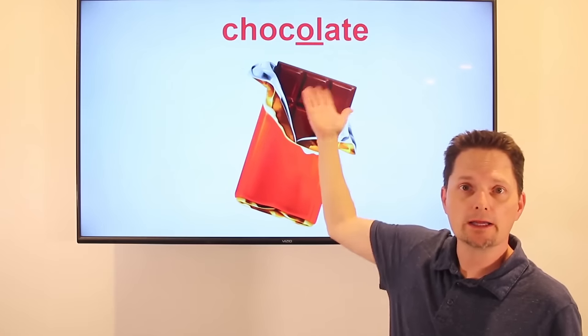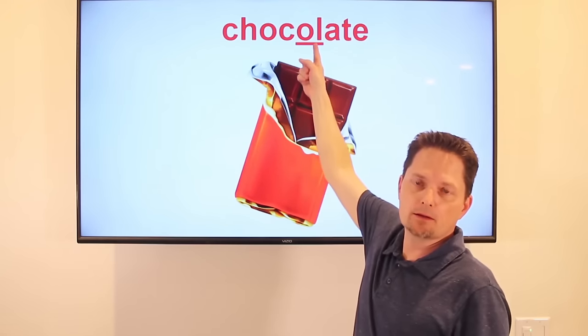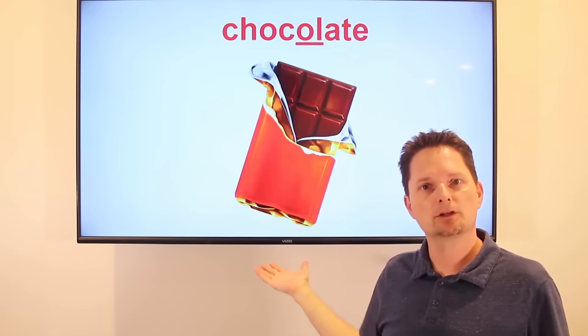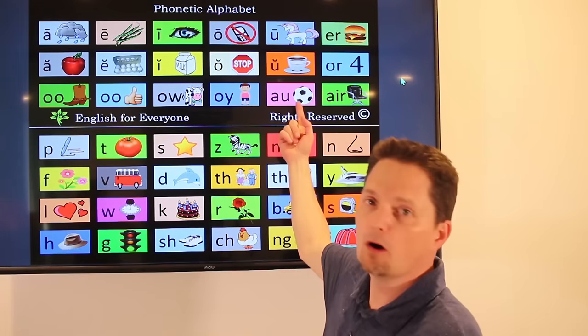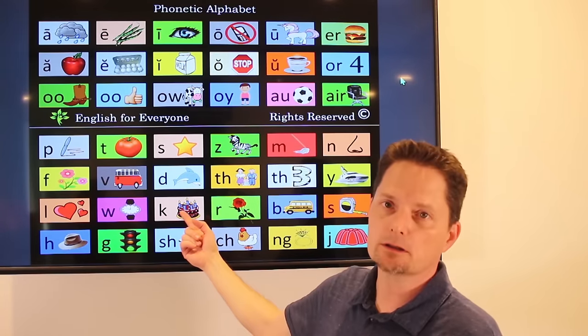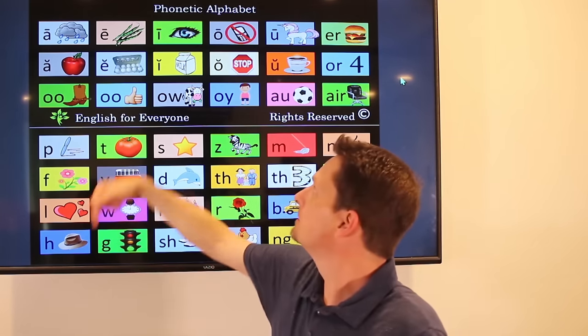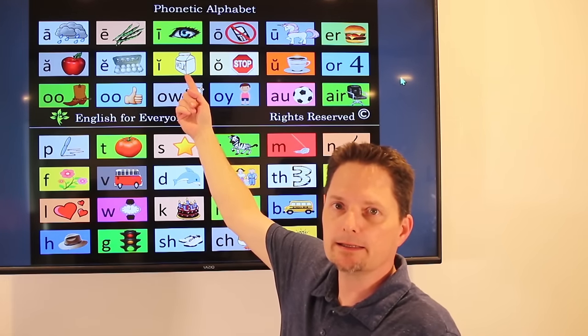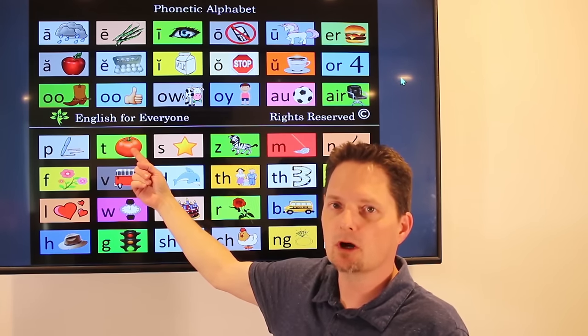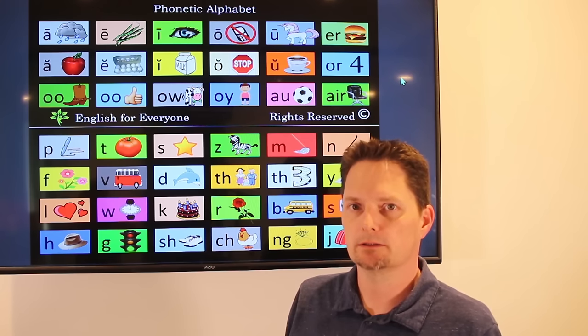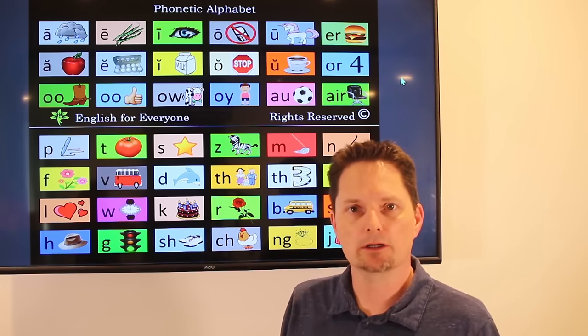Chocolate — it looks like 'choc-o-late,' but we don't pronounce the middle syllable, so we say 'chocolate.' Milk chocolate or dark chocolate — chocolate. Do you prefer milk chocolate or dark chocolate? I prefer dark chocolate. Very good.